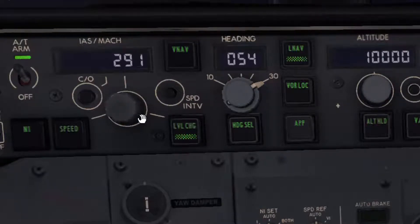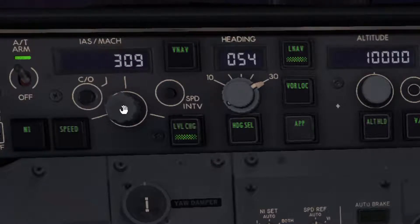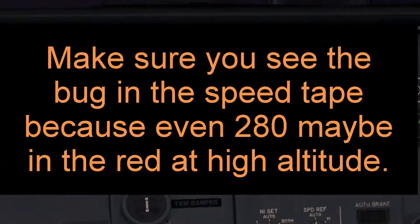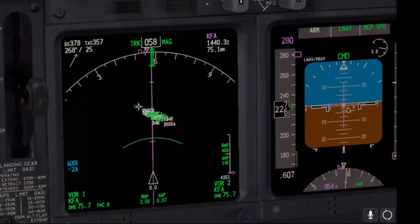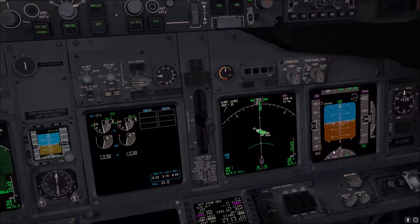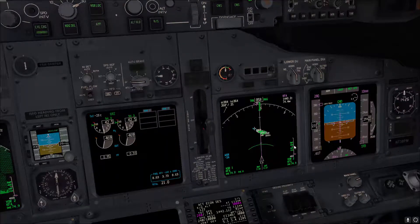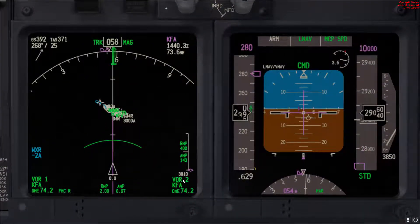If you set a speed in the red range, you'll see an overspeed indication — that means the speed is exceeding the red. But as I said, go initially to 280 until you see the speed in the tape, then see how far you are from the red and continue increasing if possible. Our vertical speed is increasing and speed is increasing as well. Looking at the indicator, we are catching up to the profile.